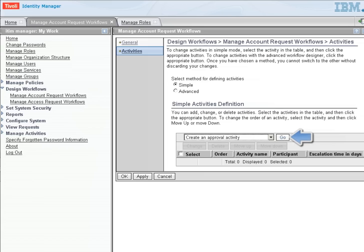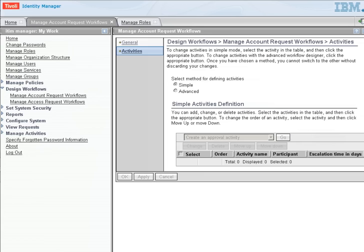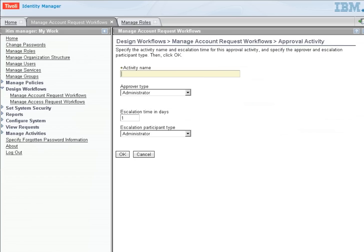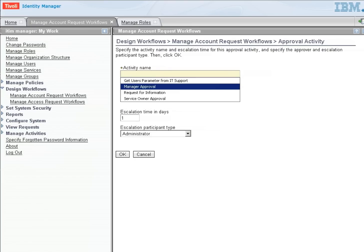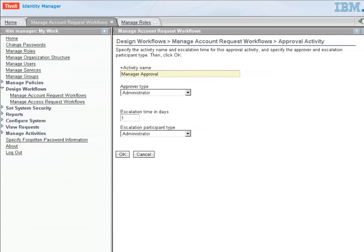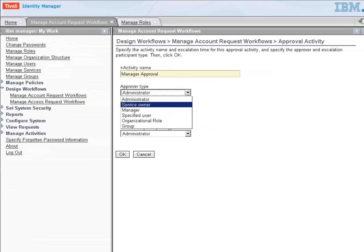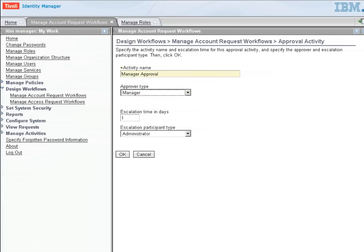So let's create an approval activity. We select Go, and then we're presented with a screen that's going to allow us to name this activity and define who participates in this activity. So I'm going to call this one the Manager Approval, and the approver type is going to be a Manager.